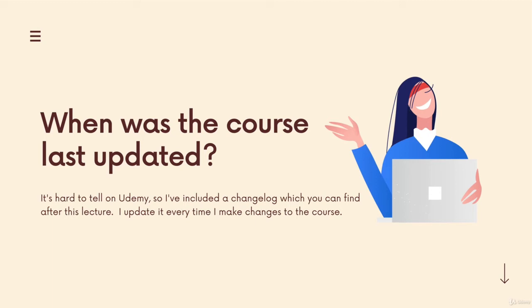This will be a quick video. I just want to talk about when this course was last updated and how you can find out what was changed and what the updates were.